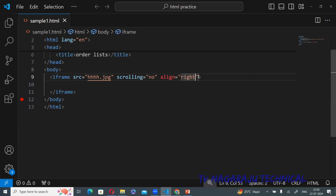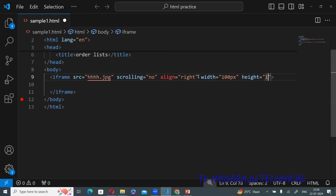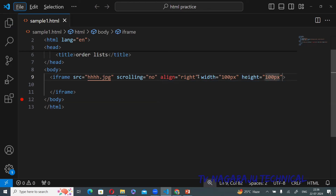The remaining attributes are width and height. You can set width equal to a value in pixels or percentages — for example, 100 pixels. Similarly, set height equal to 100 pixels. The frame will resize according to the pixel values you provide.